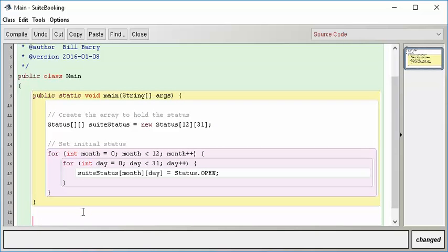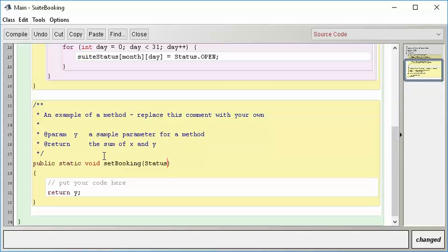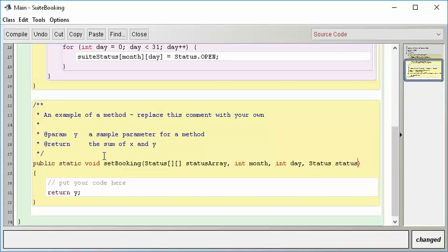Let's write some code that sets a booking — this will be a building block. I'll do Ctrl+M and create a public static void called setBooking. Because the array is declared in another function and isn't global, I need to pass it in. So you give it the type — a two-dimensional array of statuses — and I'll call that statusArray. Then I'll pass it a month, a day, and a status of type Status. This function will mark that booking and will also handle our off-by-one day issue.